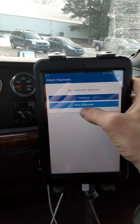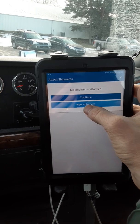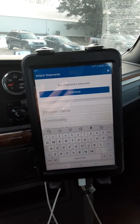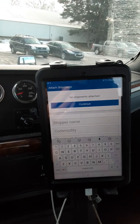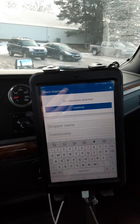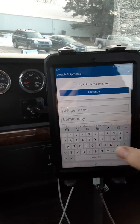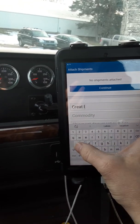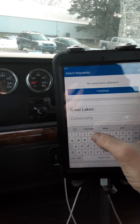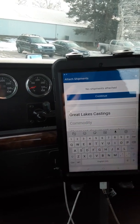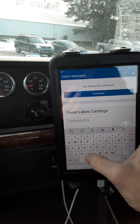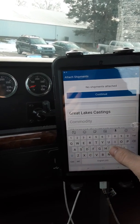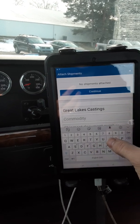New shipment — these are gonna be my BOLs and pickups for today. I'm gonna hit 'New Shipment'. My first stop is in East Jordan, so the shipper name is Great Lakes Casting. I type this in enough that it'll pop right up in the most used.